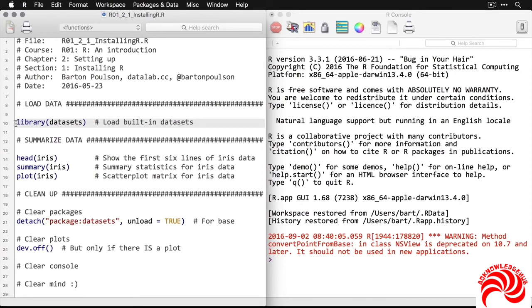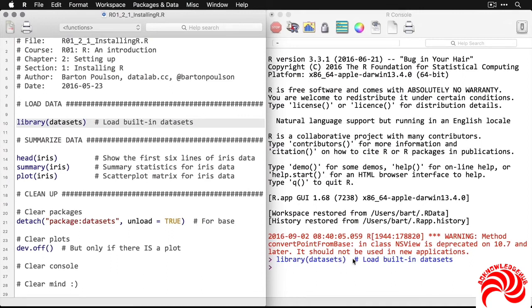What I'm going to do right here is I'm going to put the cursor in this line and then hit command or control and enter, which will run that line. And you can see now that it's opened up over here.